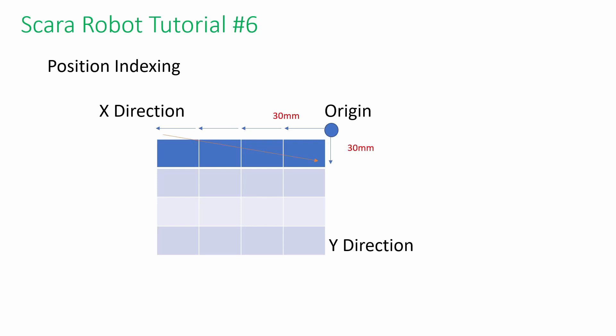Hi, welcome back to Hiwen Scara Robot Tutorial 6. Today, we will discuss position indexing.